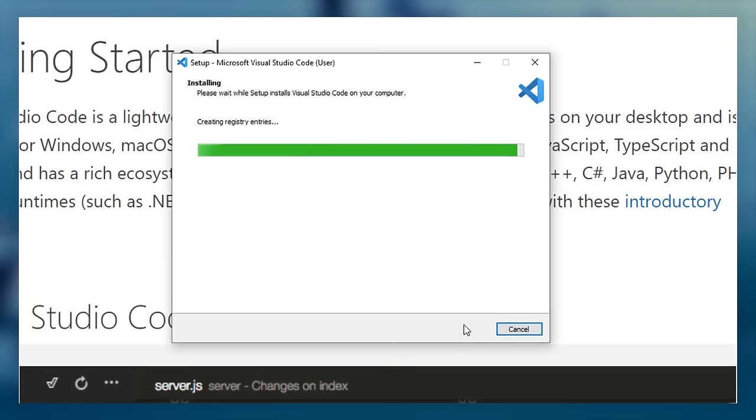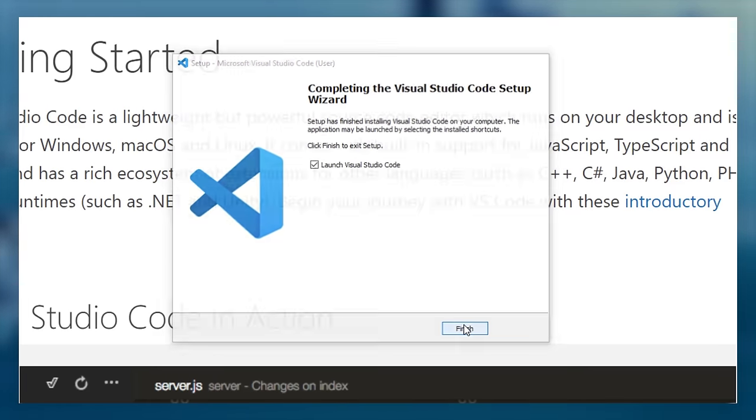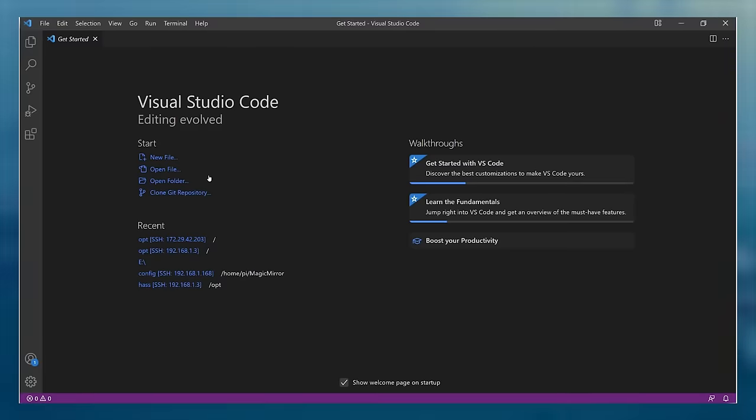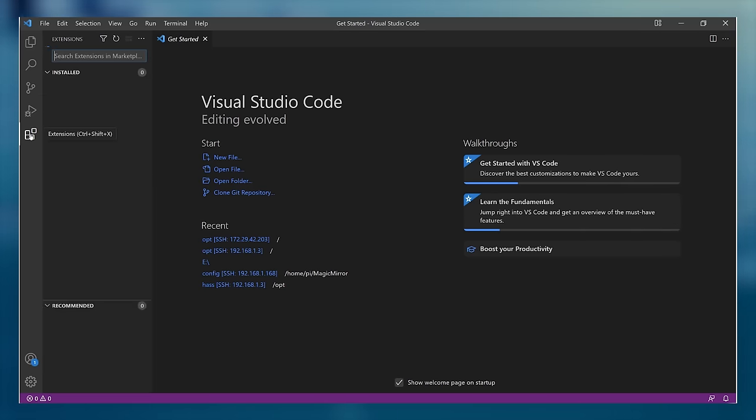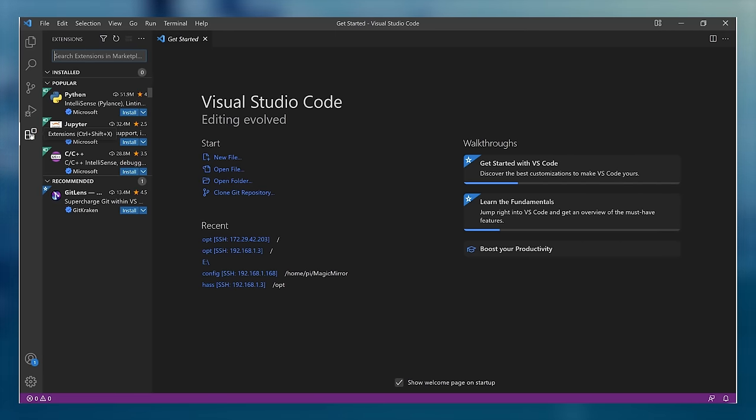Once the installation is complete, open up VS Code and it should look something like this. One of the most powerful parts of VS Code is the fact that you can install extensions, which provide extra bits of functionality, and we're going to start by adding the remote SSH extension.